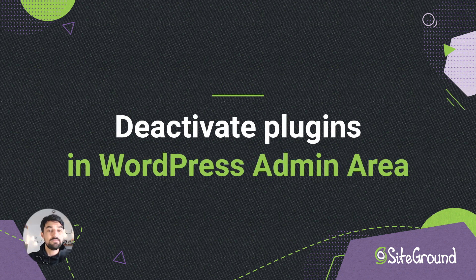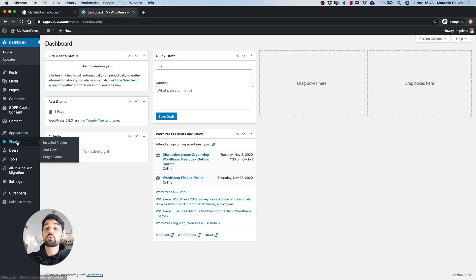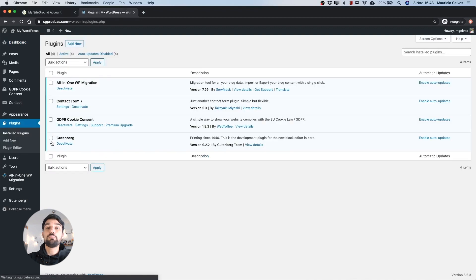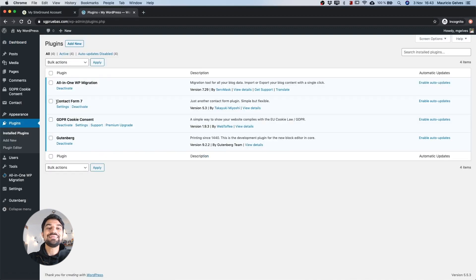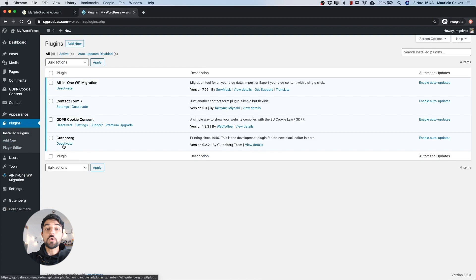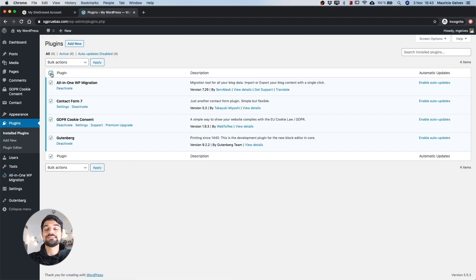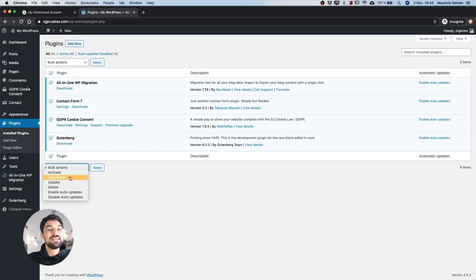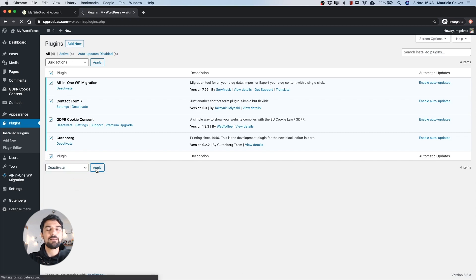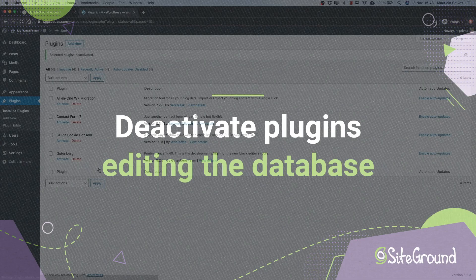This is the most simple way. If you can access your WordPress admin area, go to plugins and then click deactivate on the selected plugin. Or you can select all the plugins by clicking the upper or bottom checkbox, then select deactivate from the drop-down menu and click on the apply button.